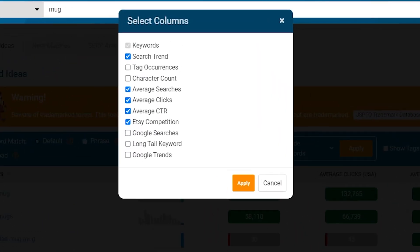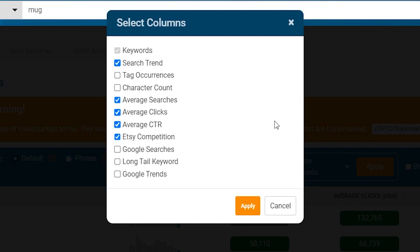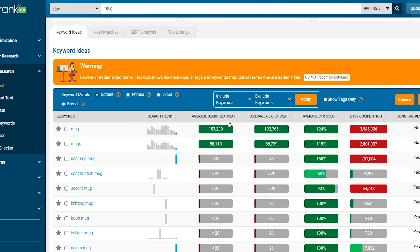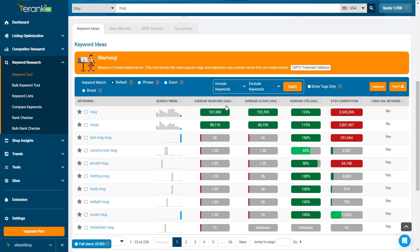You can customize these columns to show more information. Click on the edit columns button to add metrics like long-tail keywords, which are longer, more specific keyword phrases.